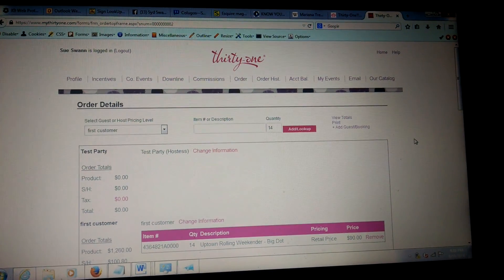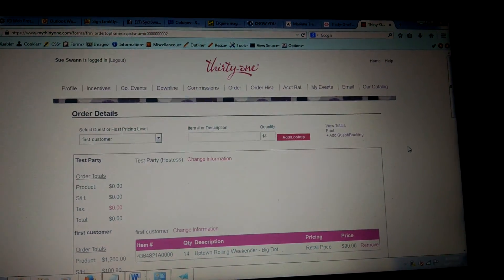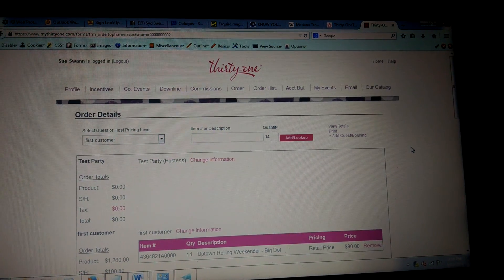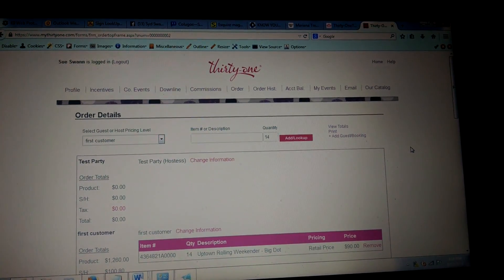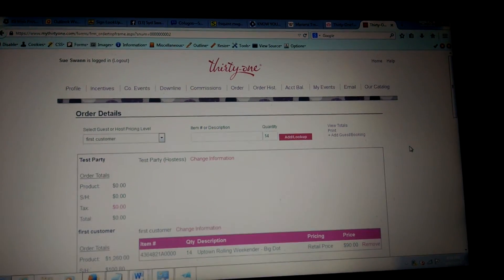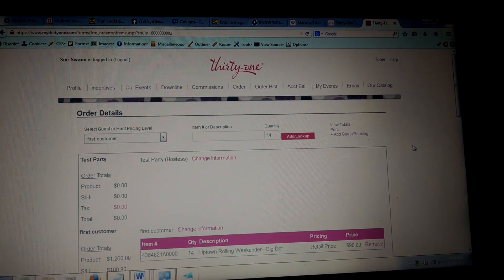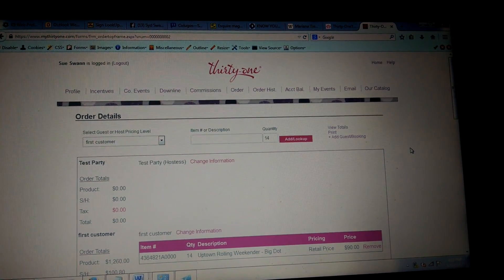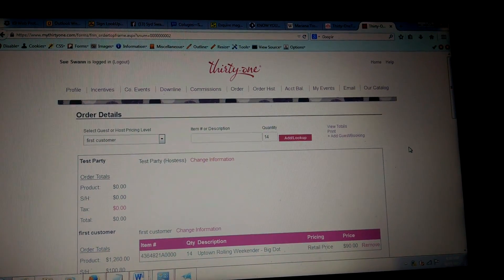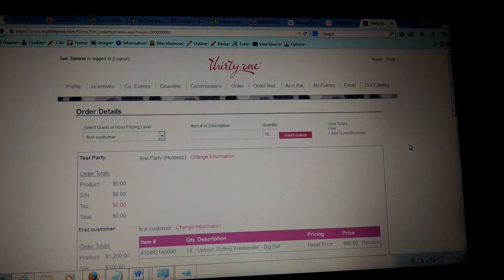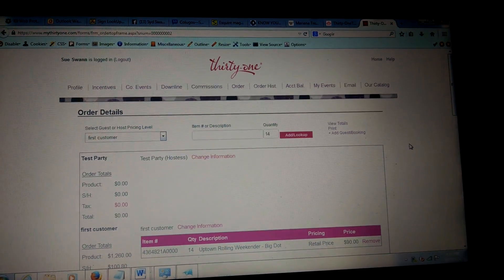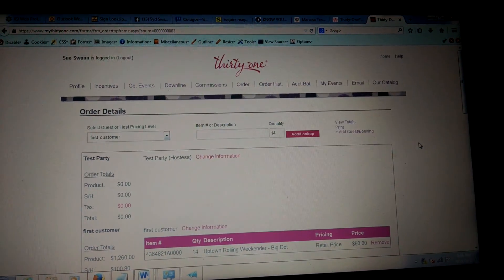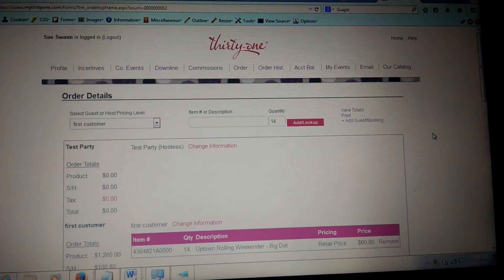Also remember that each of the orders that you submit — you need to know whether or not it's going to go to the hostess or go directly to them. If it goes to the person directly, you would have to make sure it's a direct ship, unchecked, going to the hostess. They will be charged an additional four dollars to have it shipped to them, but I will show you that in a second.